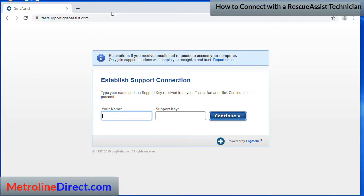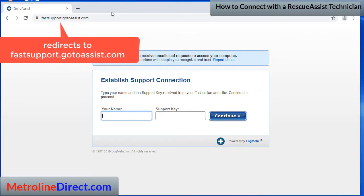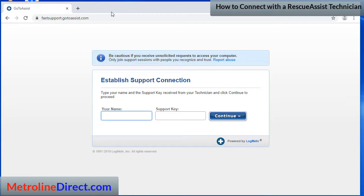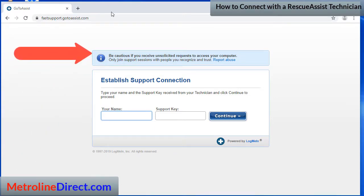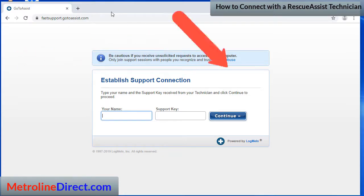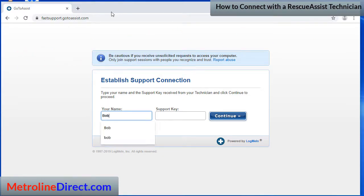Once you get to the website you'll notice that it redirects to fastsupport.gotoassist.com, and so if you're at the right website it will look like this. You'll notice they have a 'be cautious' advertisement at the top of the screen, and it will ask for your name and support key. I'm going to put in Bob here. The support key would be given to you by the technician either over the phone or it can be emailed, and then just click on continue.